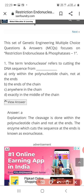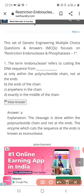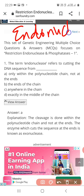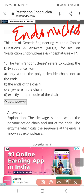Today, whatever questions we are studying are from unit 4, that is molecular applications and techniques — molecular biology techniques and applications. In that, we will see MCQs on endonucleases, which are also called restriction enzymes or molecular scissors. So the first question is here.